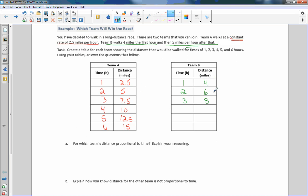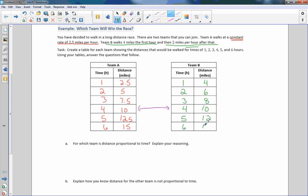Team A is going to start catching up because they're going a half mile an hour faster. On the fourth hour, adding two to eight, Team B is at 10. After hour four they went the same distance. Hours five and six Team B adds two miles each, reaching 12 then 14. Team A went further overall.